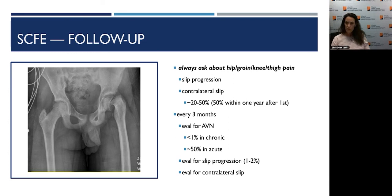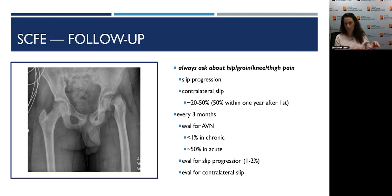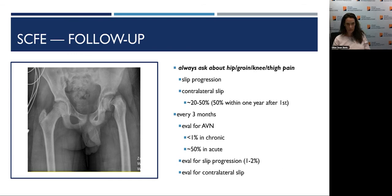Is there a genetic component for SCFE? There is no direct genetic component, and family history doesn't necessarily play into it, aside from obesity tending to run in families, or renal osteodystrophy sometimes running in families. So the underlying reason for the SCFE may be somewhat genetic, but not the SCFE itself.